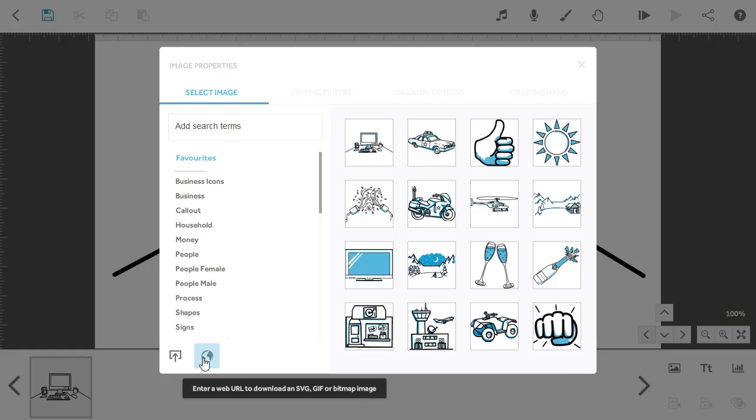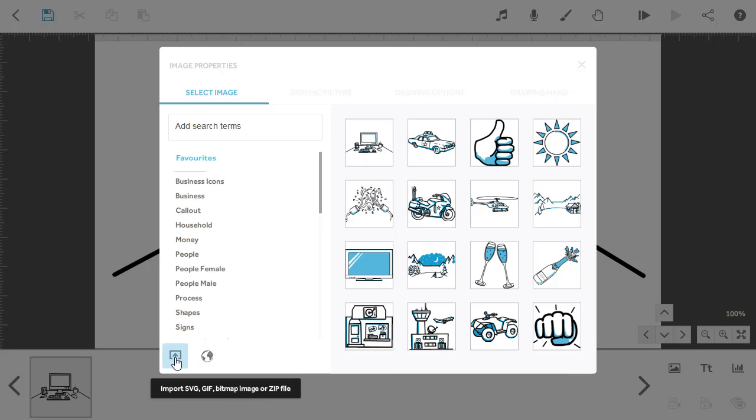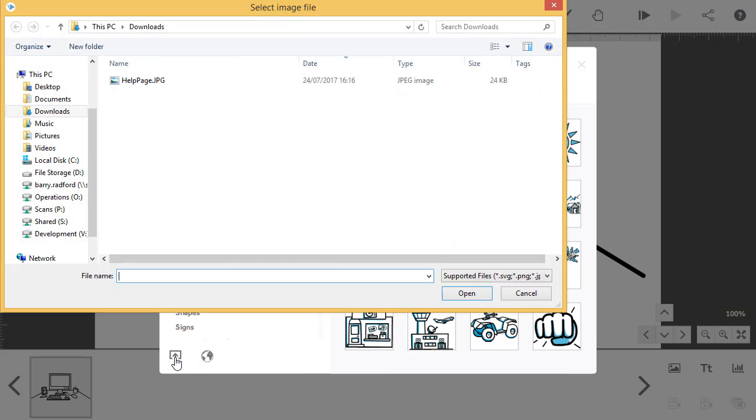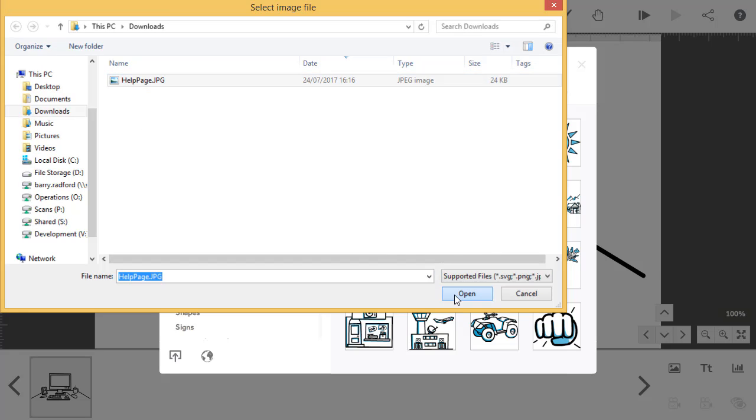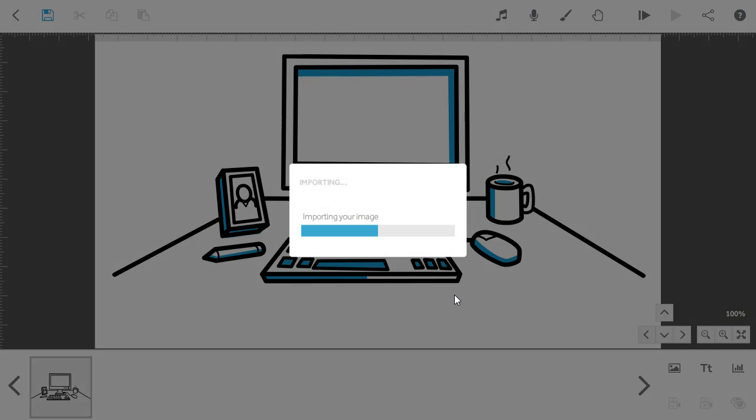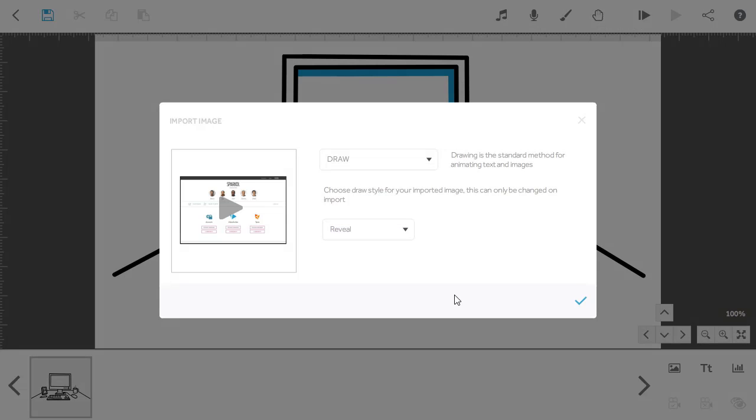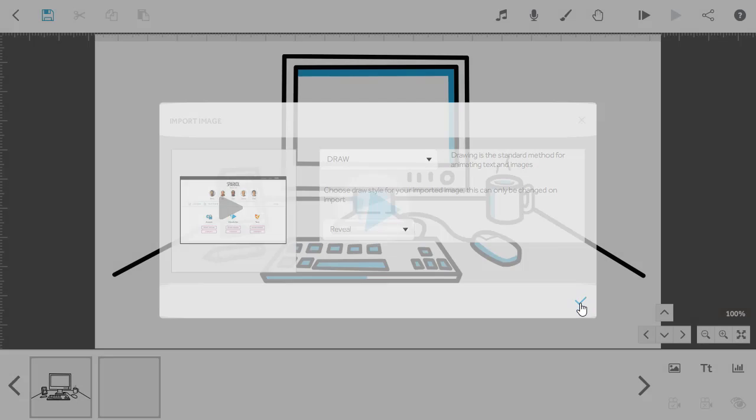You can import web images using a URL, but in this case the screenshot is already saved to my computer, so I'm going to import the image from here. Find and select the image you want. You'll then be presented with some options on how your image is added to the canvas. I want to draw this image and have the hand scan over it to reveal it, which works quite well for this type of image. Click the tick and again it's added straight to the canvas.